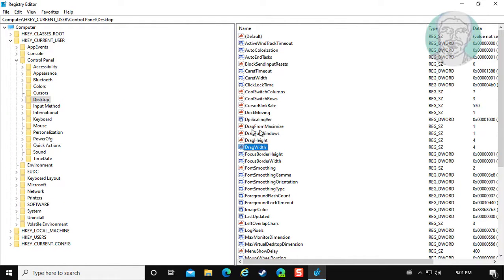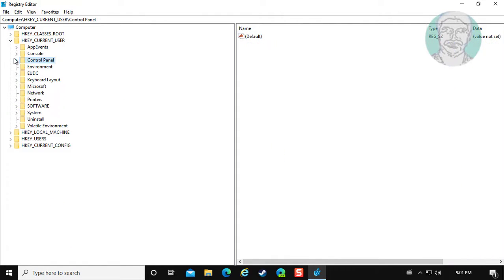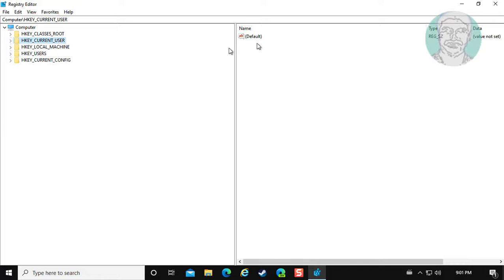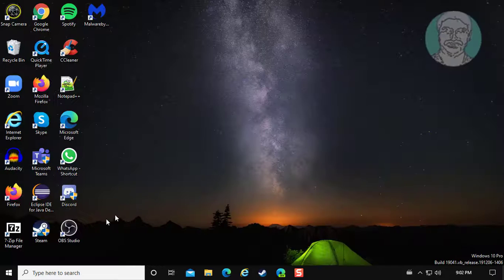Close and exit registry editor. Restart system.